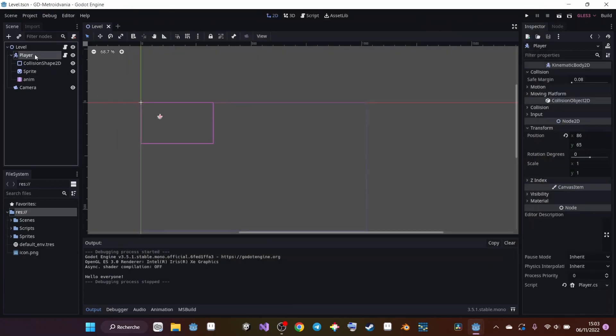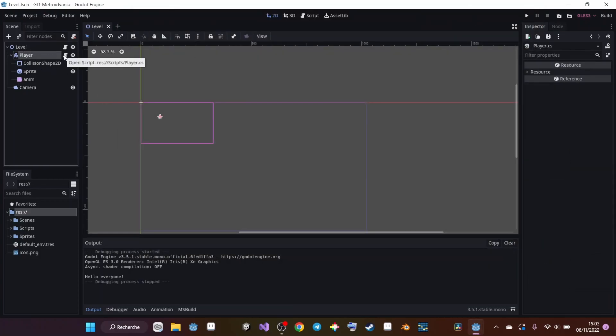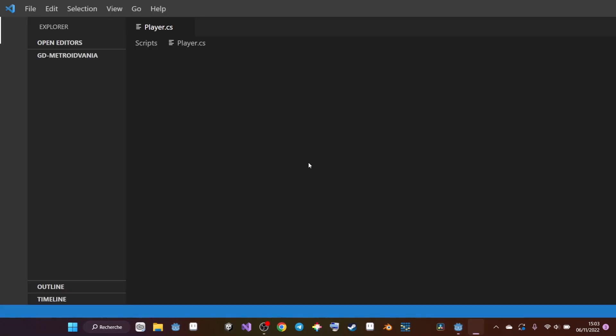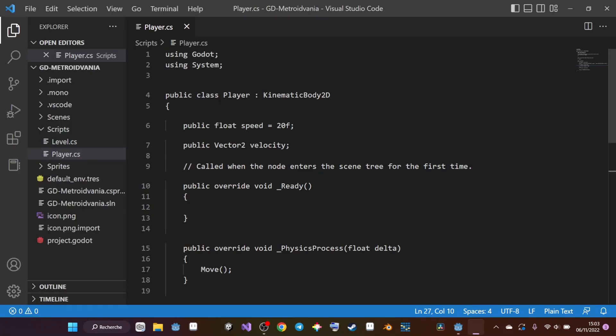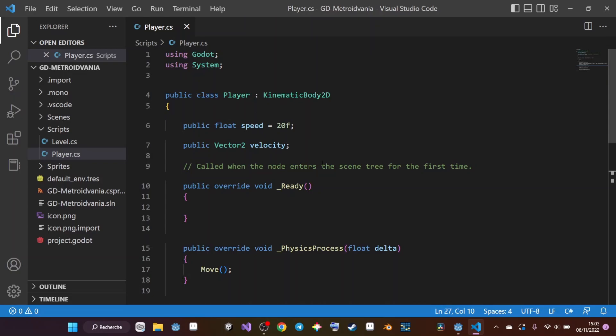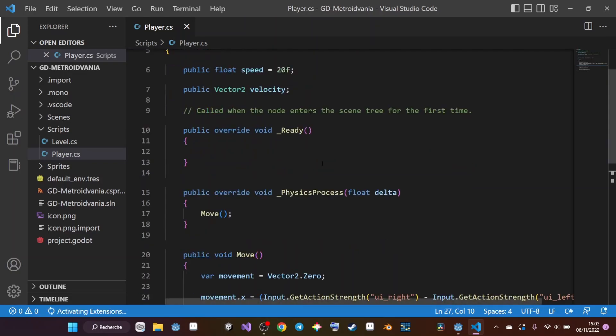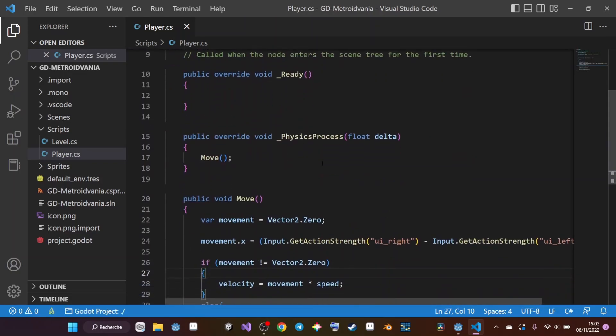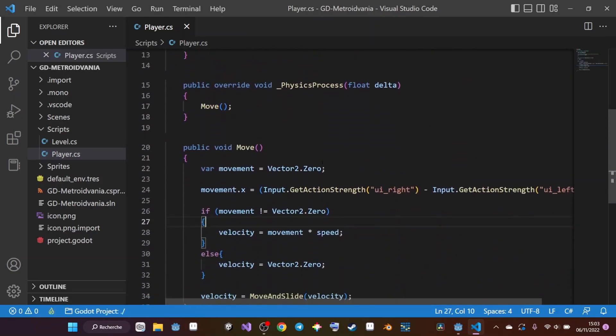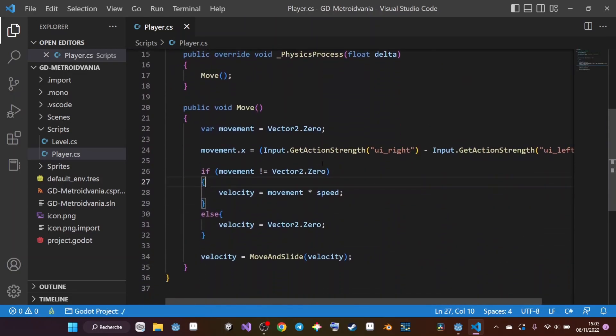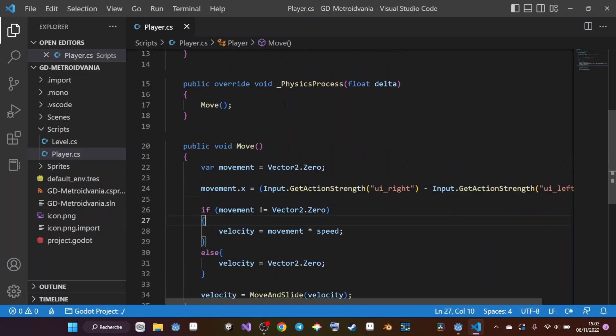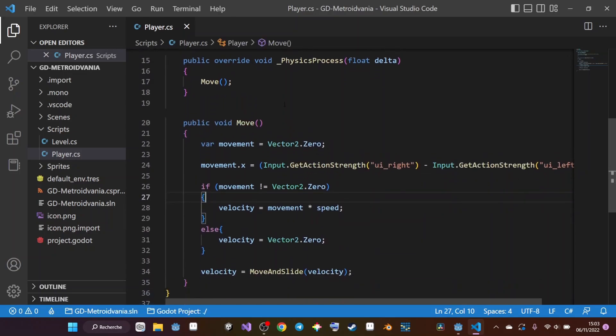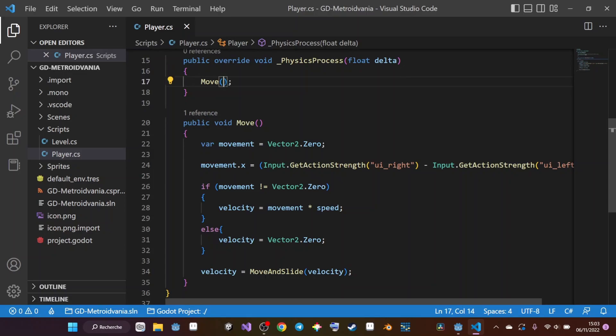I'm going to click on my player here, click on my script, and it's going to open VS Code. In VS Code, I'm going to make the changes that I need. If you haven't seen the last video, just go and see it because it's important. But to just make a little summary...